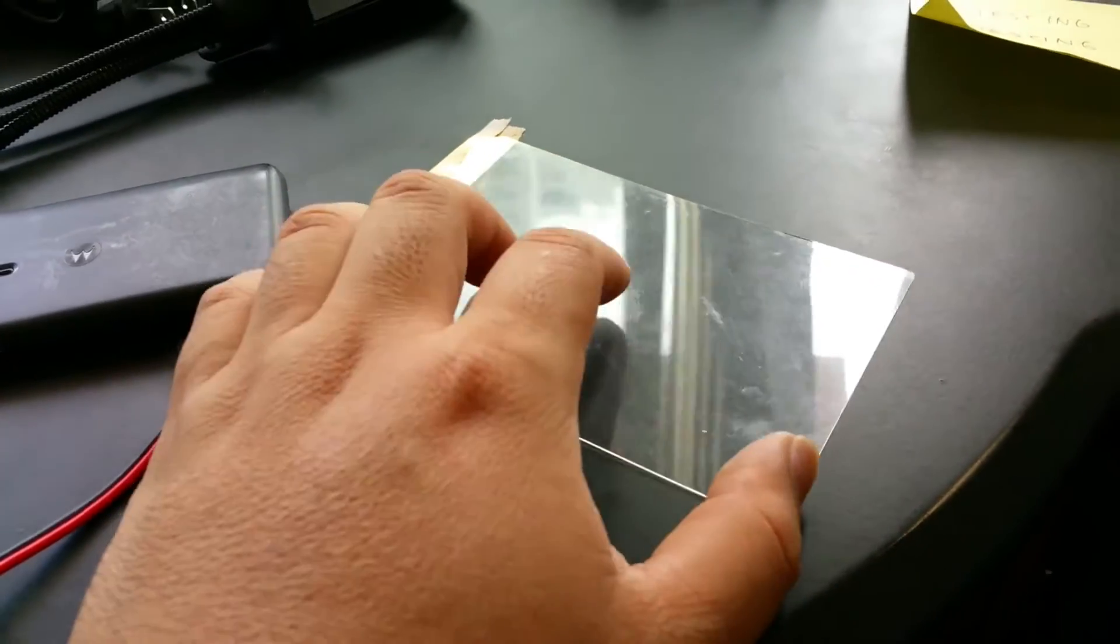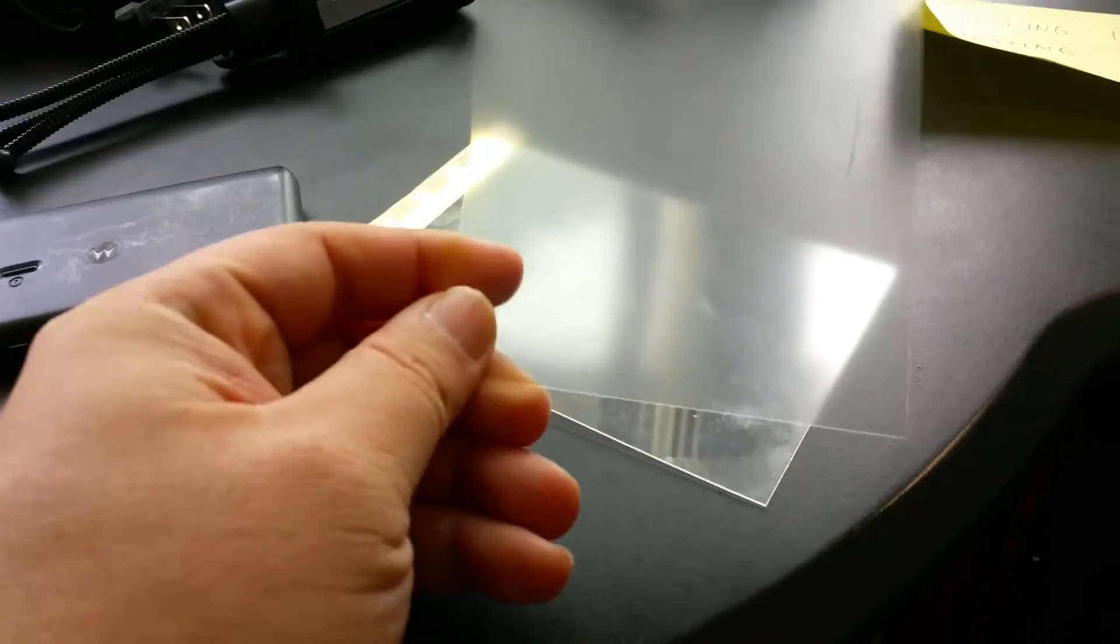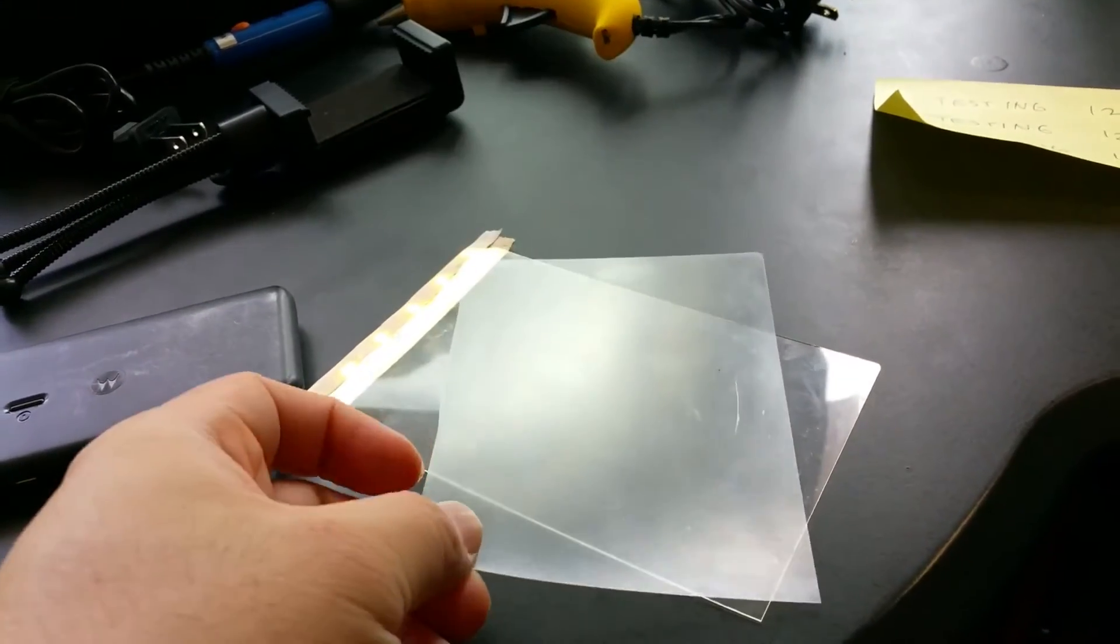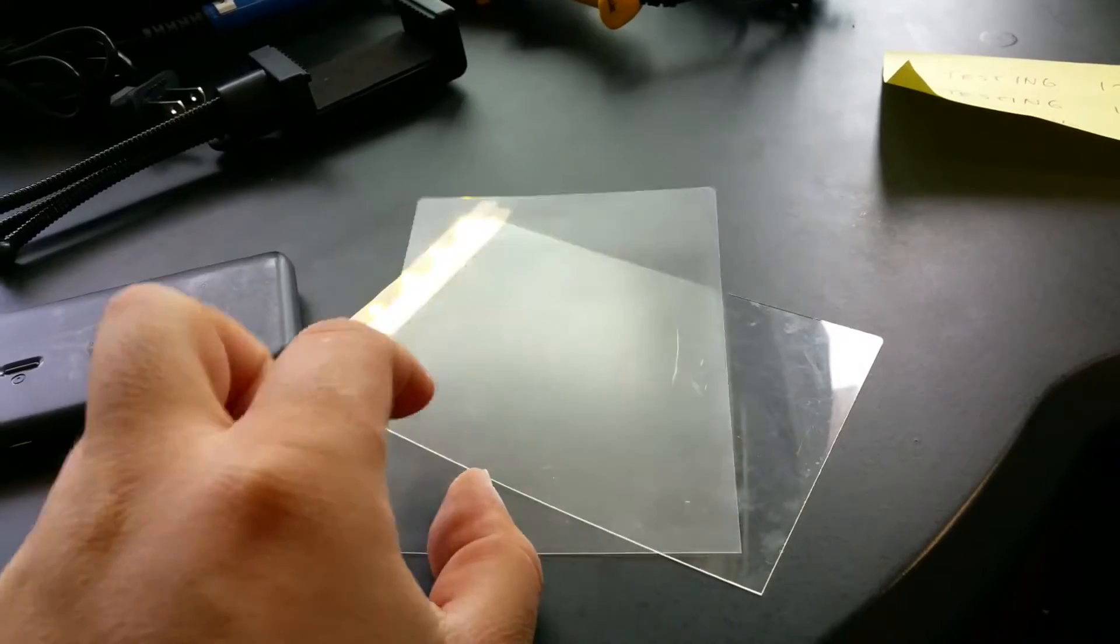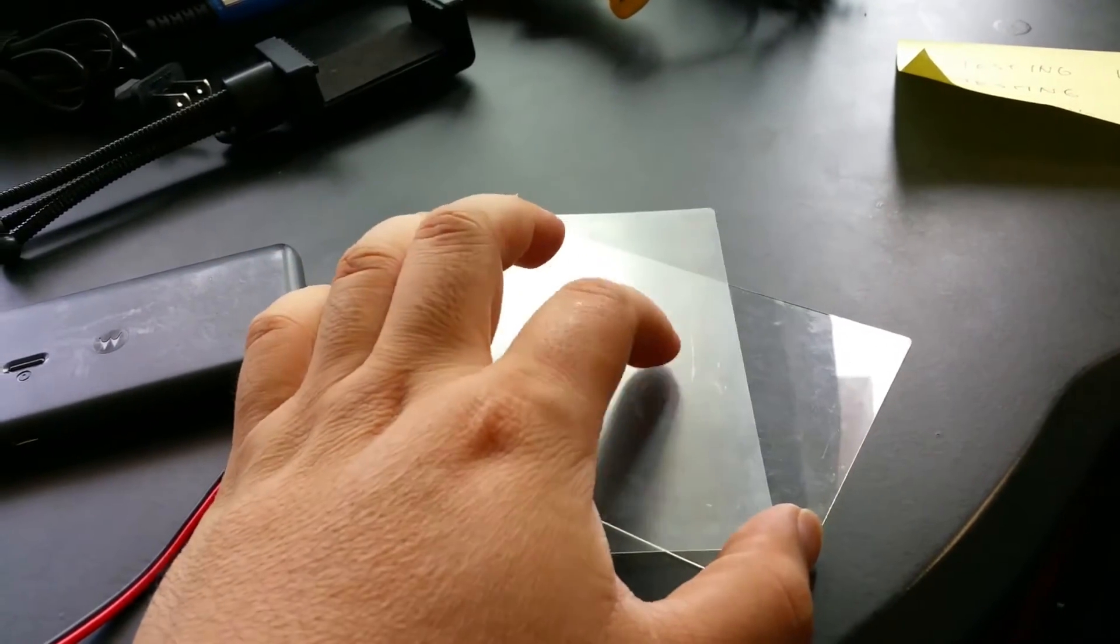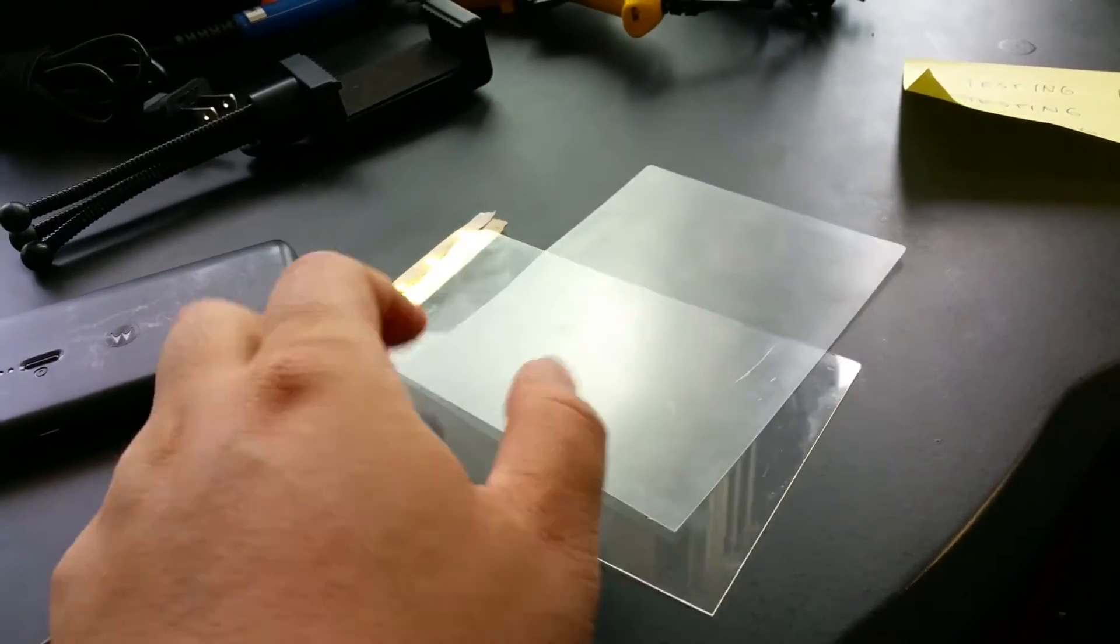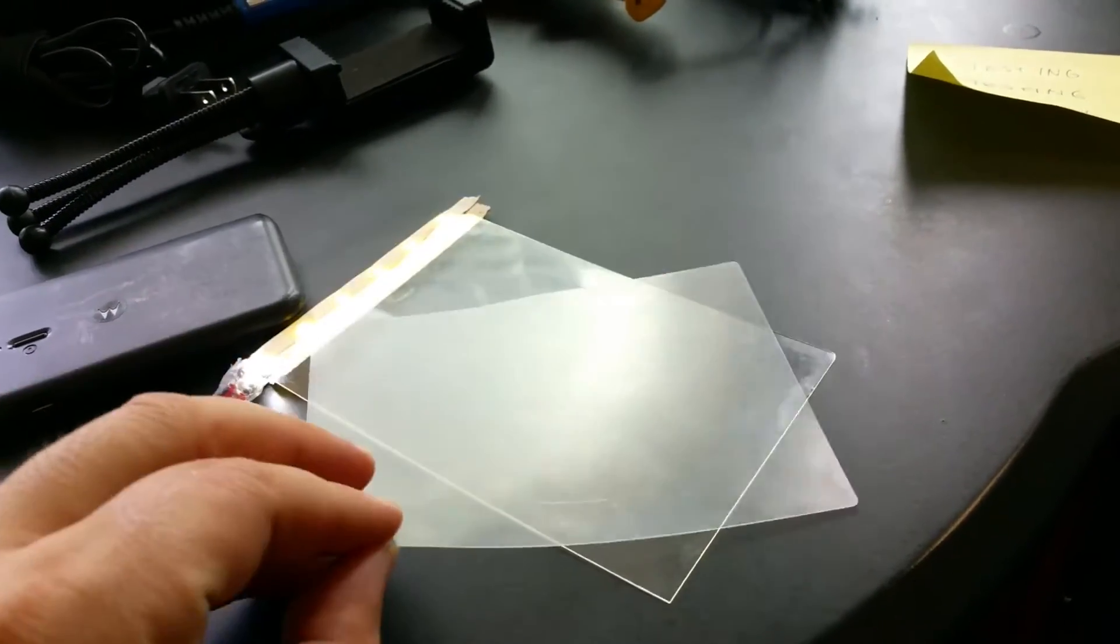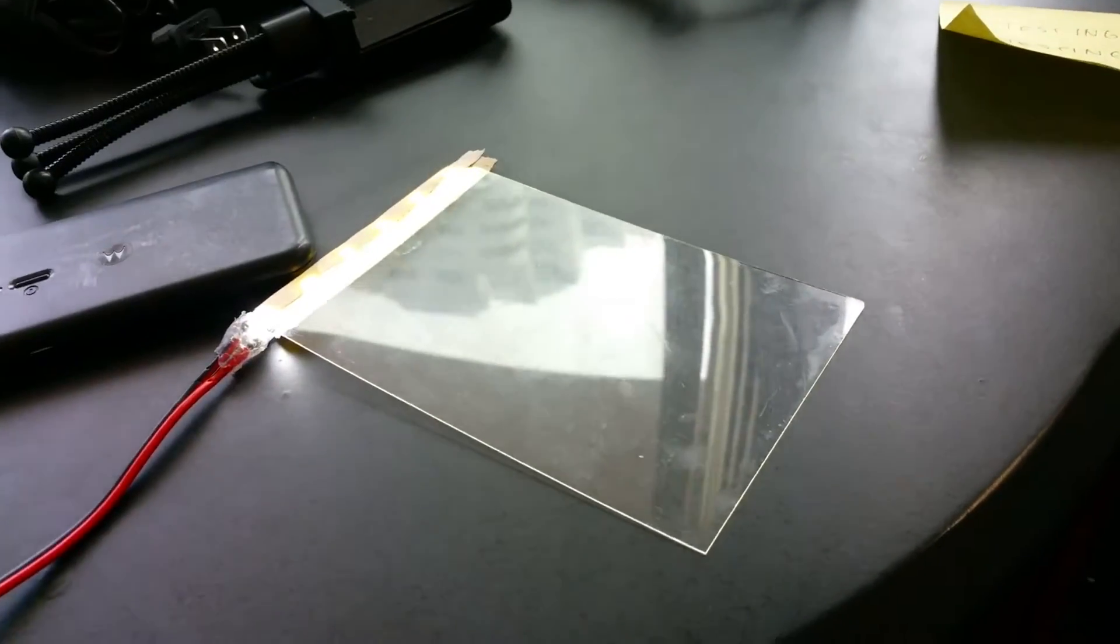This was the screen protector that was actually on top of the light guide, and it had a scratch on it, but I don't know if that affects it.